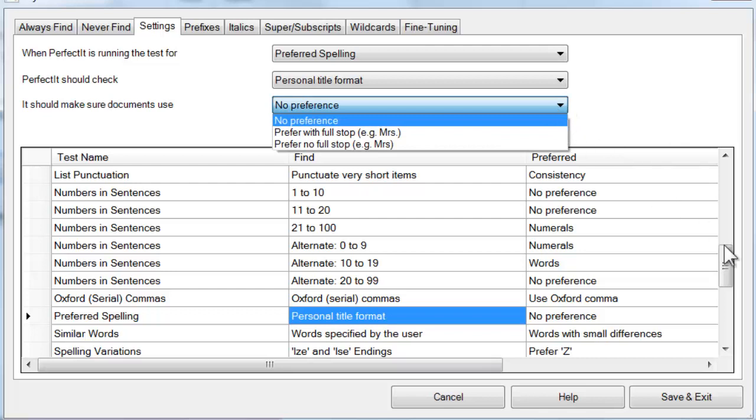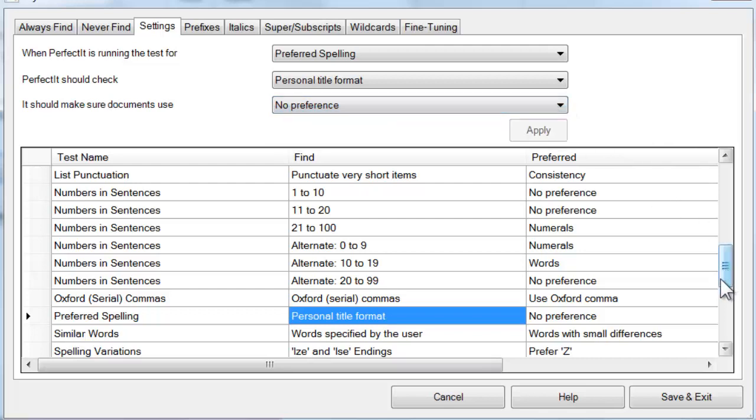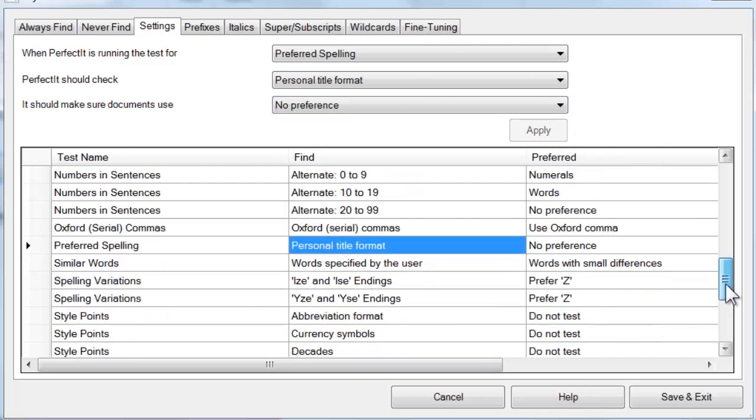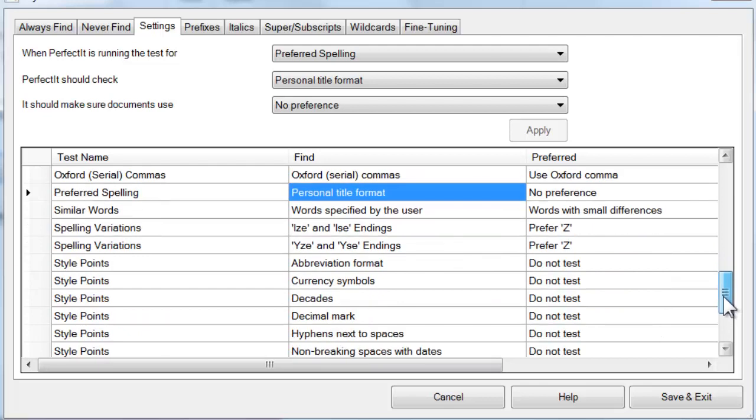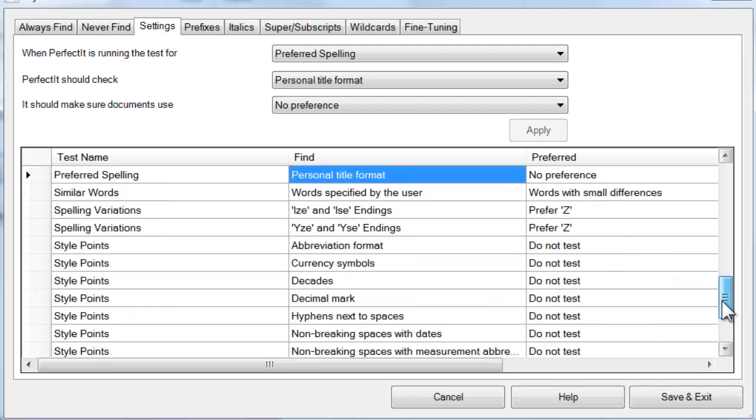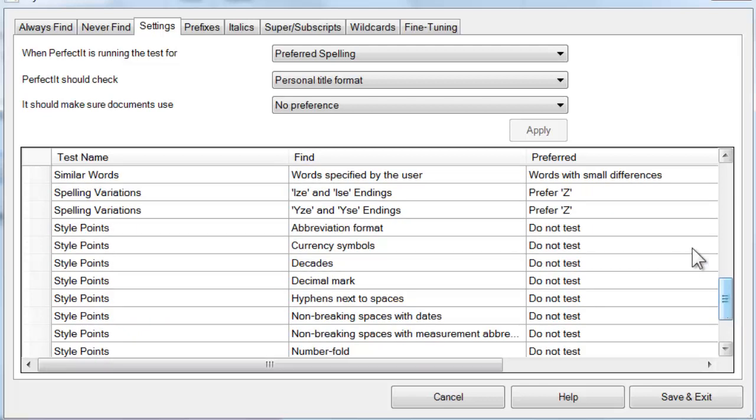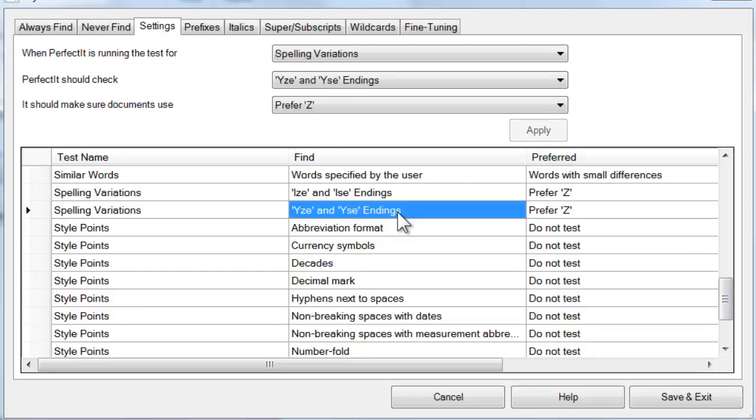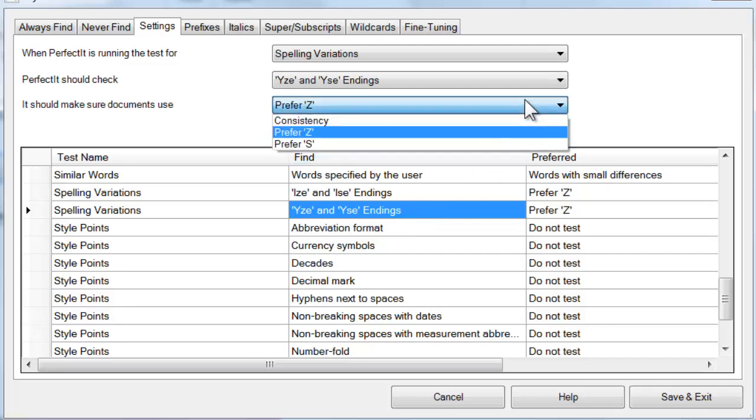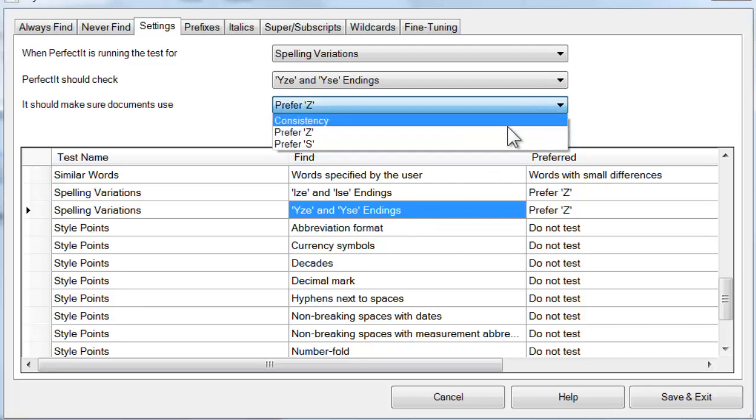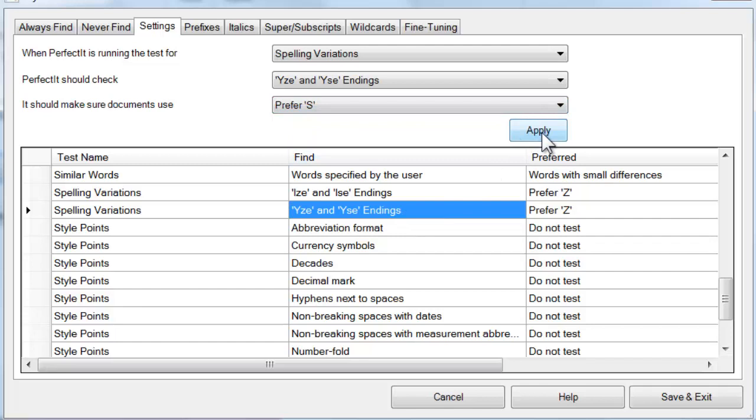Going down further, you can choose PerfectIt's preferences for IZE and ISE endings. This preference applies to all other similar endings such as Organizing or Organization. You can also enforce preferences for YZE and YSE endings. Just choose your preference and then click Apply.